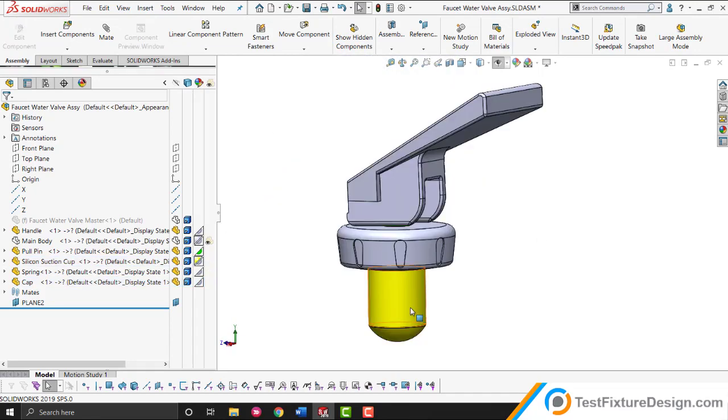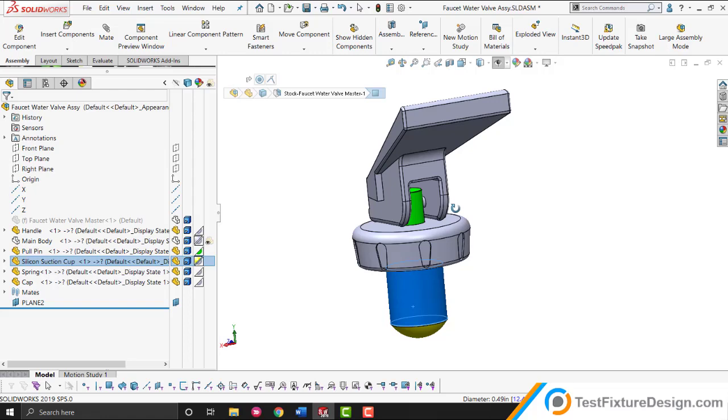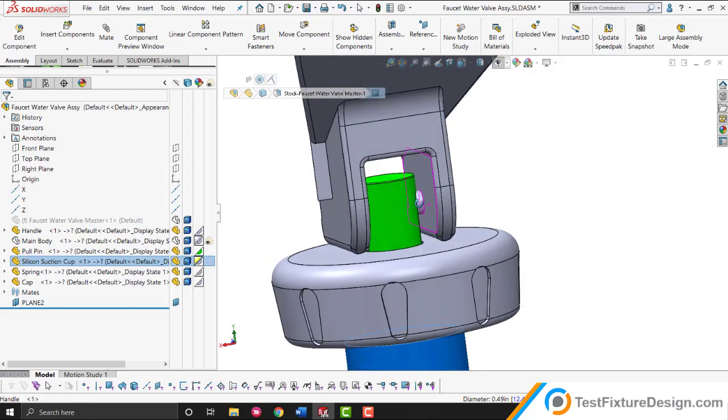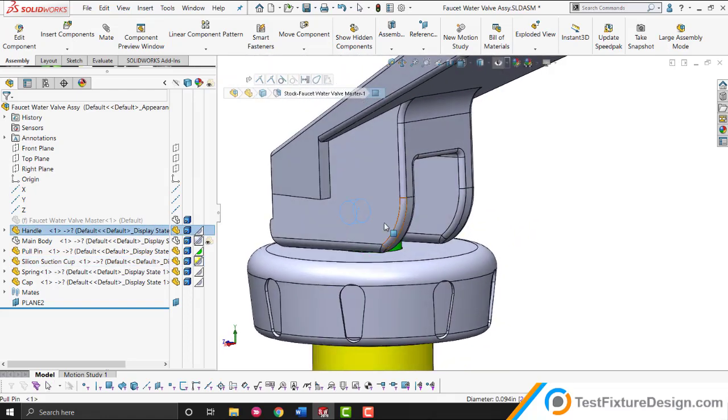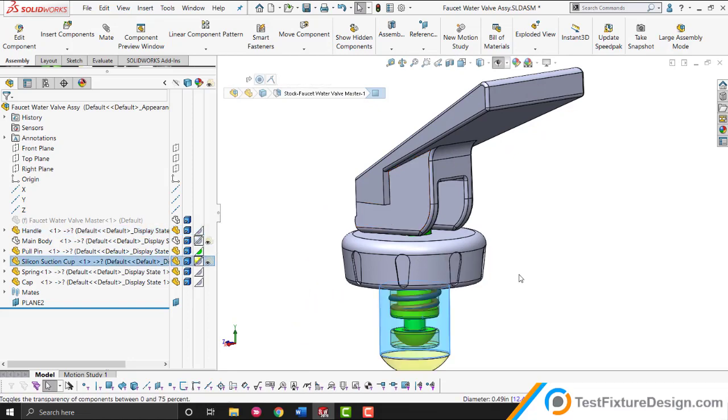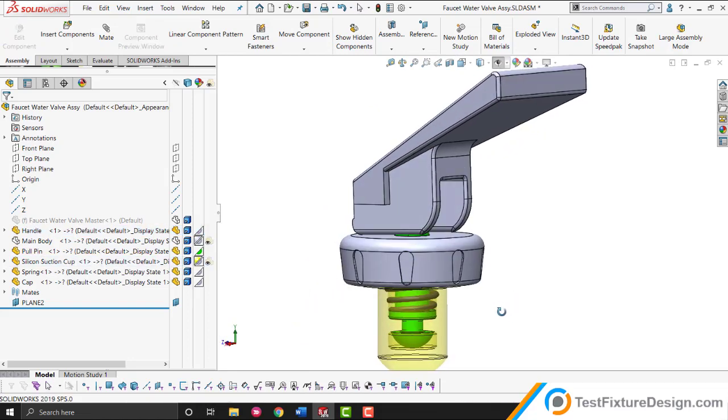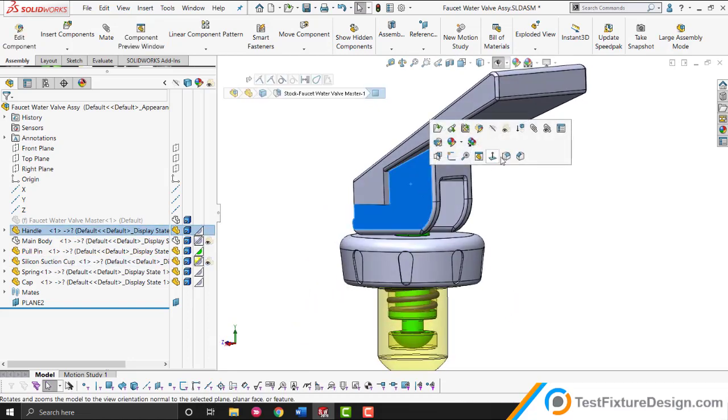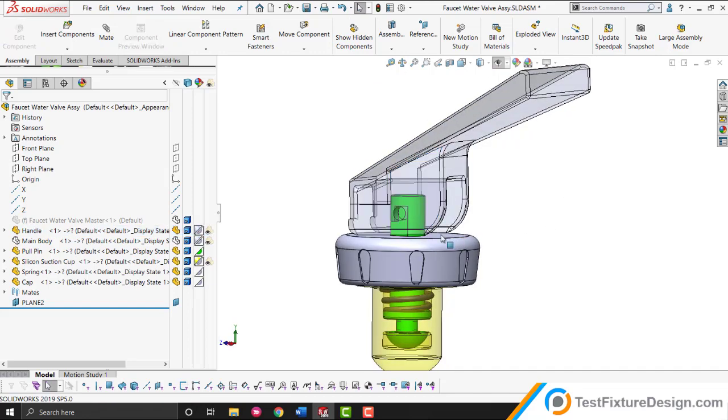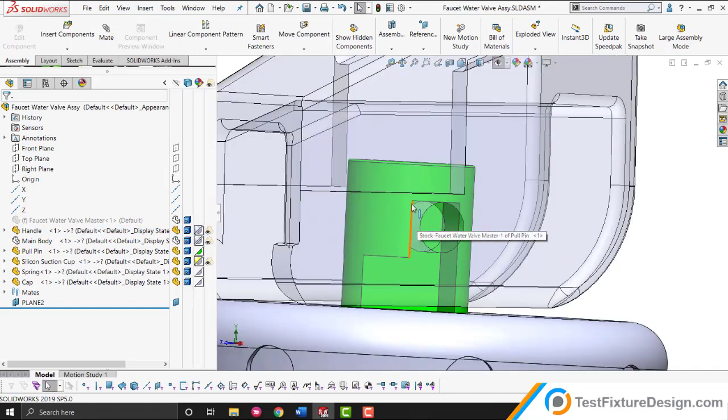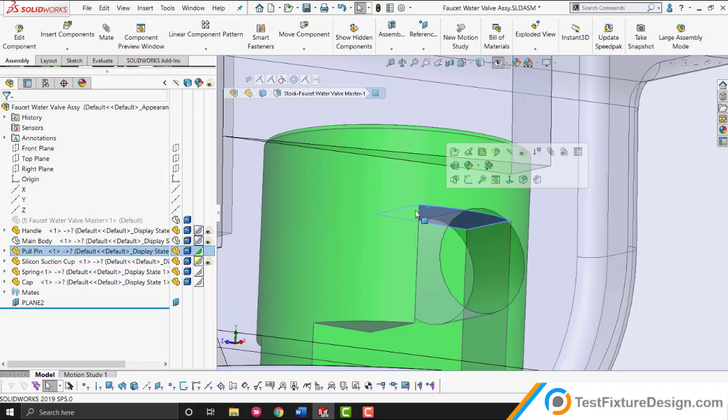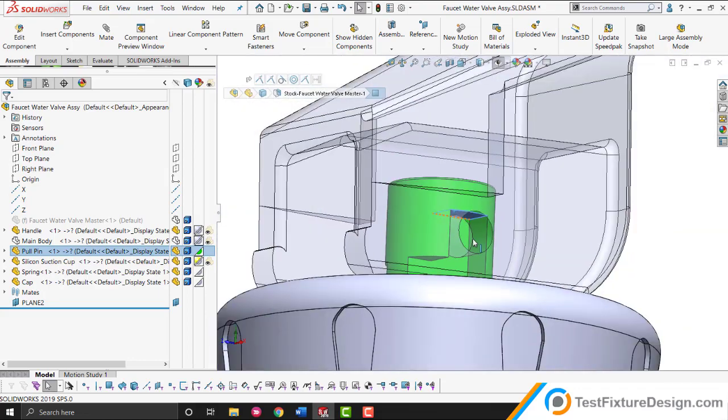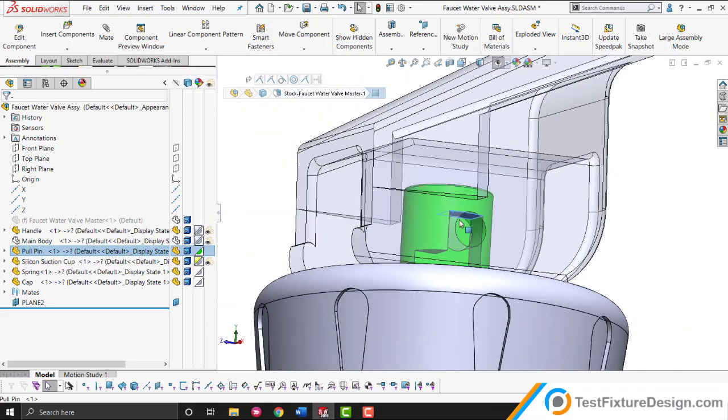So what's causing the yellow silicone suction cup to move up and down you may ask. Well, as you can see in the handle, it's got two cylinders here that go into this green pin. And these cylinders always hit the roof of the pin, this face right here. Why do they always come in contact with the roof?